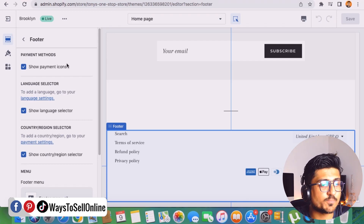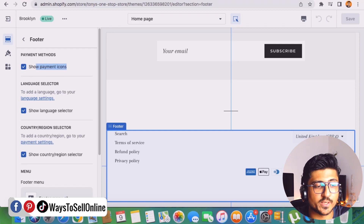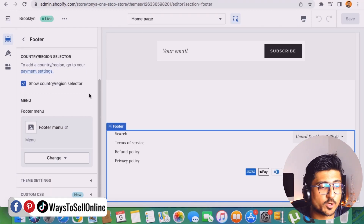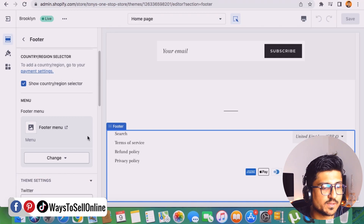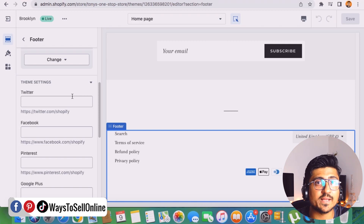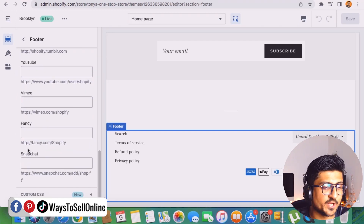You can see that the first checkbox is for Show Payment Icons, and the payment icons are already showing on the right side. Going further down, we have Show Language Selector, then Show Country. From the bottom, if we click on Theme Settings and scroll down, you can see all of the social media sites listed — you can add links and enable buttons for each. We have options for Twitter, Facebook, Pinterest, Google+, Instagram, YouTube, and almost everything here.